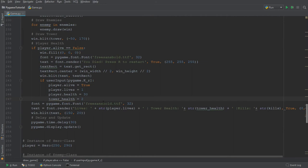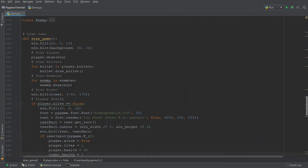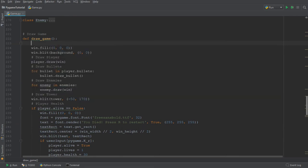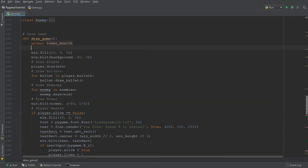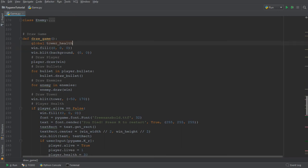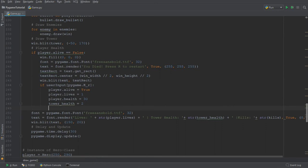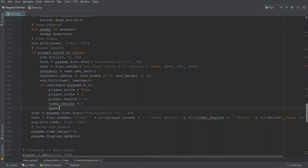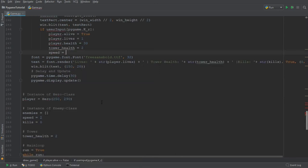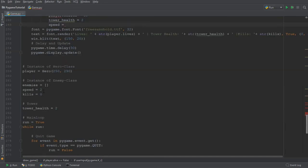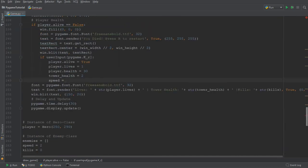And we're going to reset it to 2 whenever we press the restart button. And over here, we need to make sure that we're including the global, global tower health. And we're also including the global speed. Because we also want to reset the speed of the enemy when we restart the game once we die. So we reset the speed to, let's see what we gave it at the bottom, value of 2. All right, so that should be everything covered.